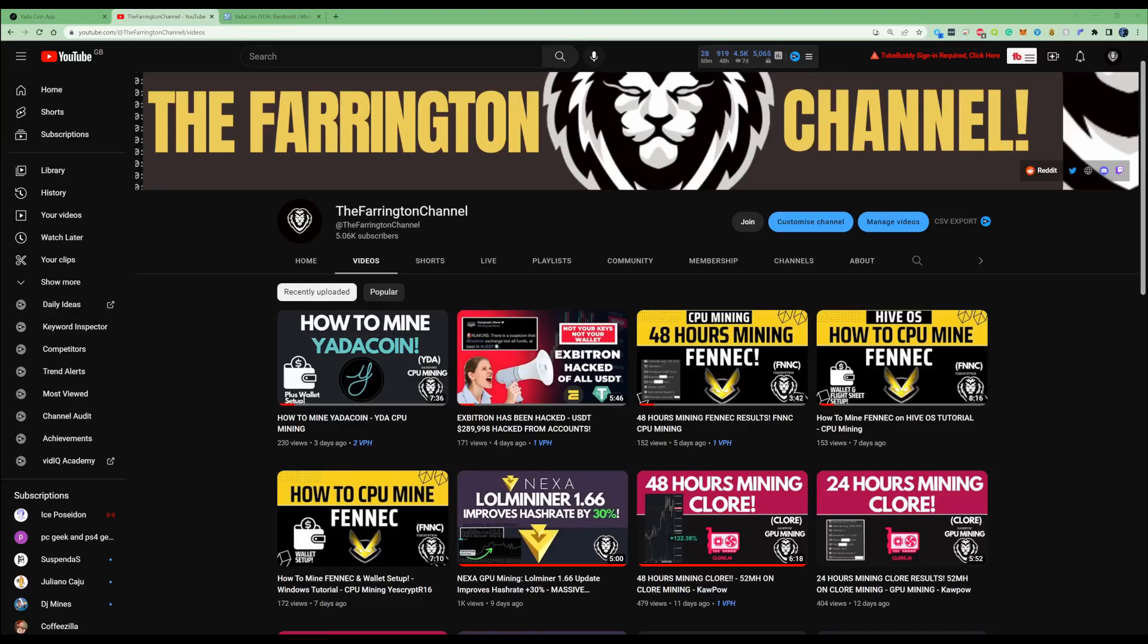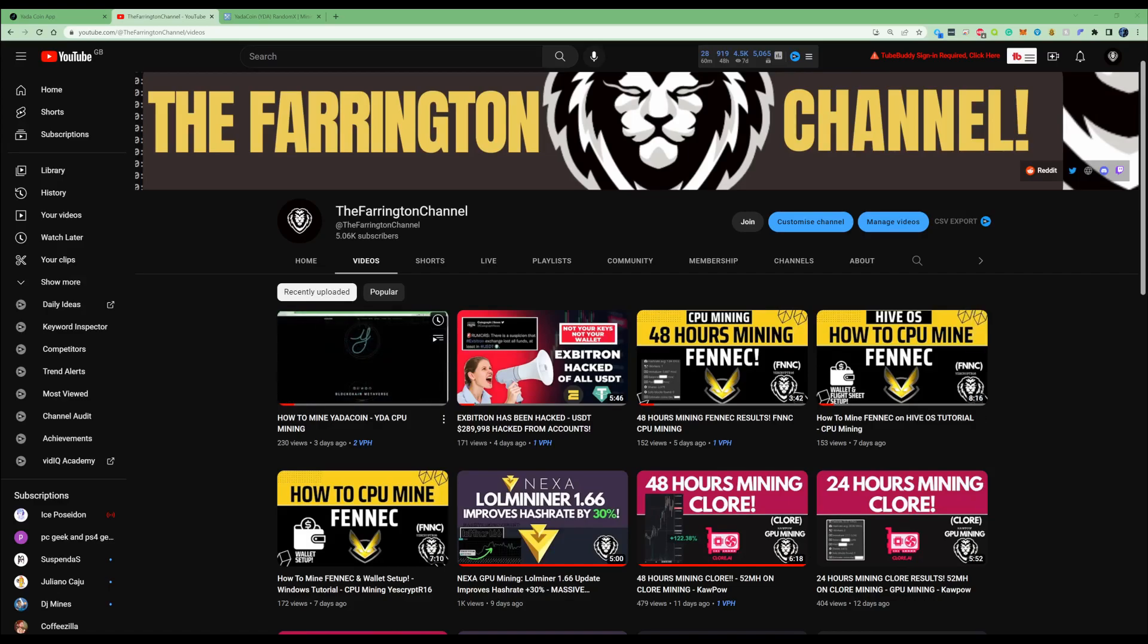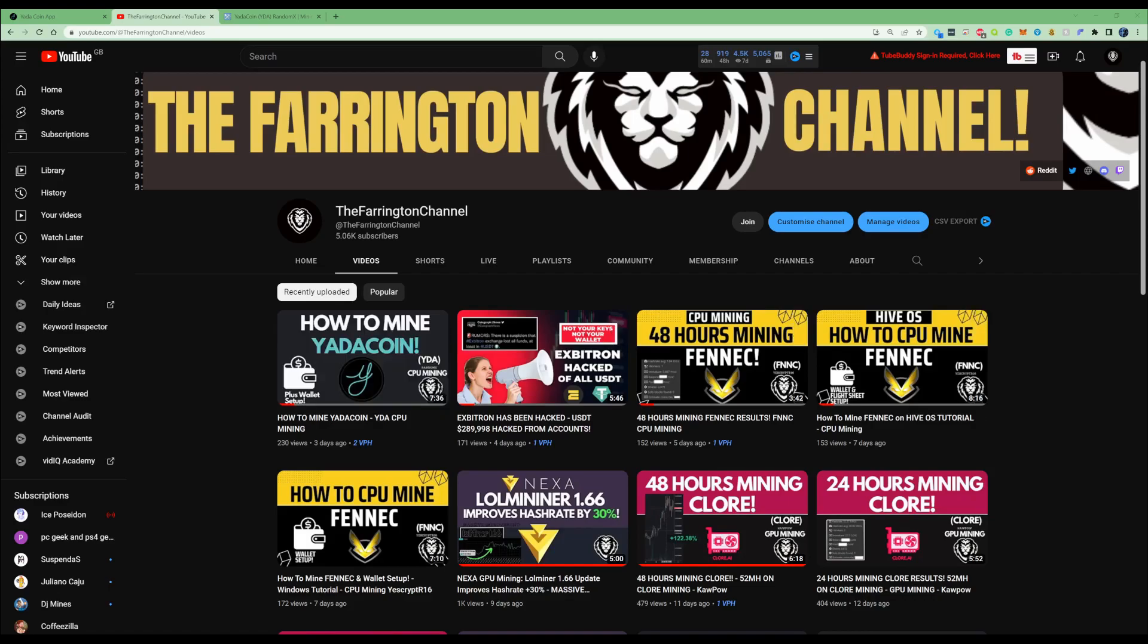Hi there guys, welcome back to the Farrington Channel. In today's video, it's a bit of a belated video on my 24-hour results for my Yarda coin, but I thought I'd make a very short video just to show you exactly how much I made within that period of time, and you guys can see whether it's worth your time going forward.